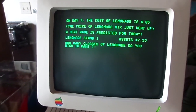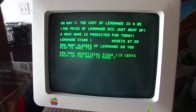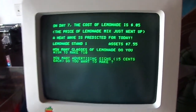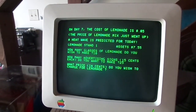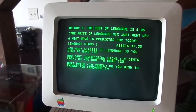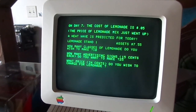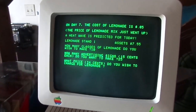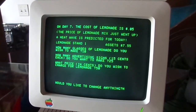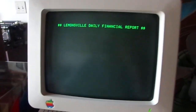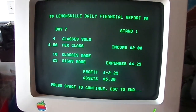I didn't get that weather report. Let's make 10. I'm feeling cocky today — let's charge 25 cents each. I accidentally made 25 advertising signs. Let's try 50 cents a glass. No, I don't want to change anything. I screwed up — I lost two dollars.